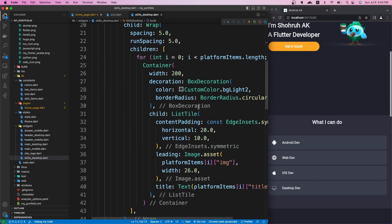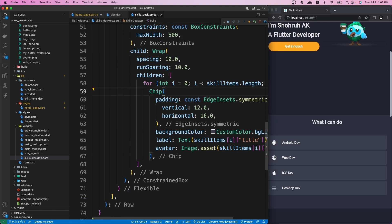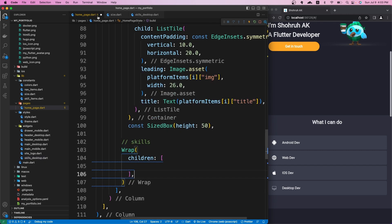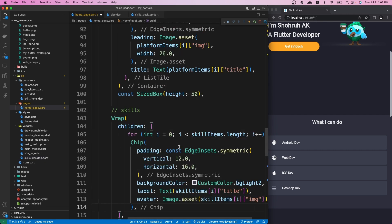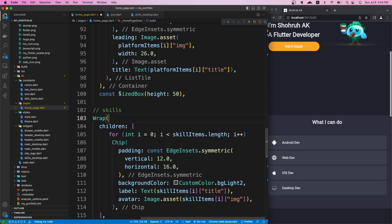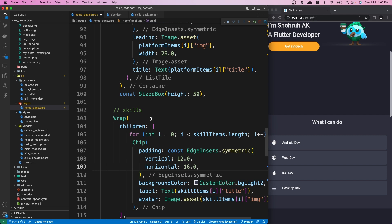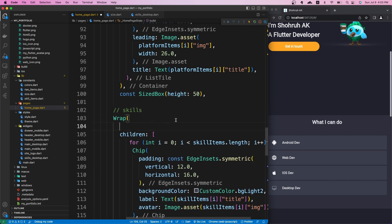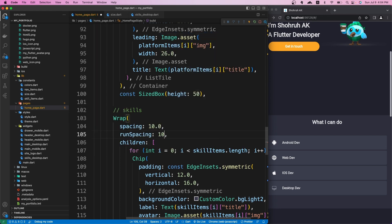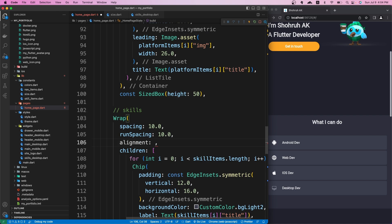Let's copy the chip widgets from the skills desktop dart file — scroll all the way down and copy them. You could also extract this skills widget into its own file and reuse it in both desktop and mobile. We give the Wrap a spacing of 10 and a runSpacing of 10, and align it using WrapAlignment.center.